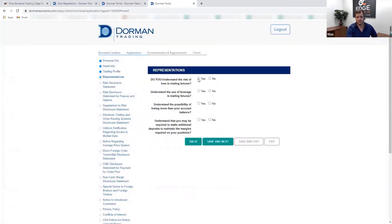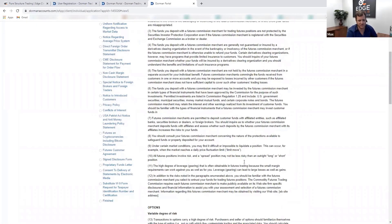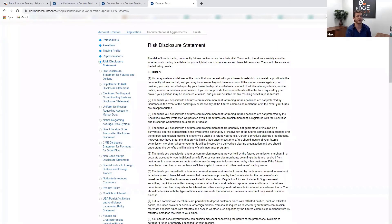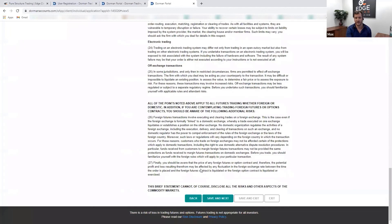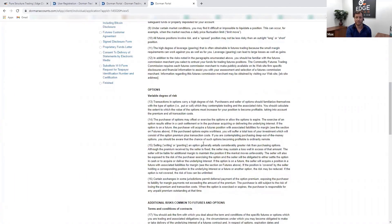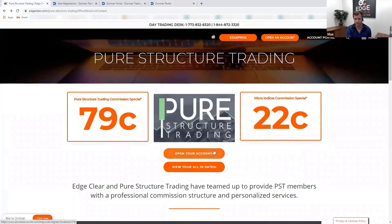You'll be asked: do you understand the risk of loss in futures? Do you understand the use of leverage? Do you understand the possibility of losing more than your account balance? Do you understand that you may be required to deposit additional funds to maintain margin? Answer yes to all that apply. The remaining section covers risk disclosure — read through it, and if you have questions contact Ian or myself. Once done, hit save and that completes the account application.